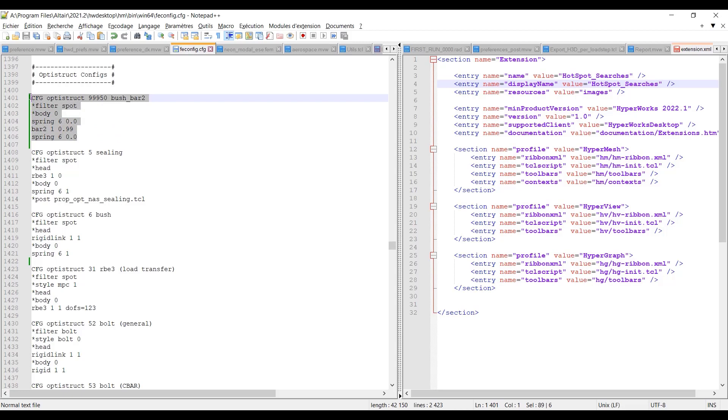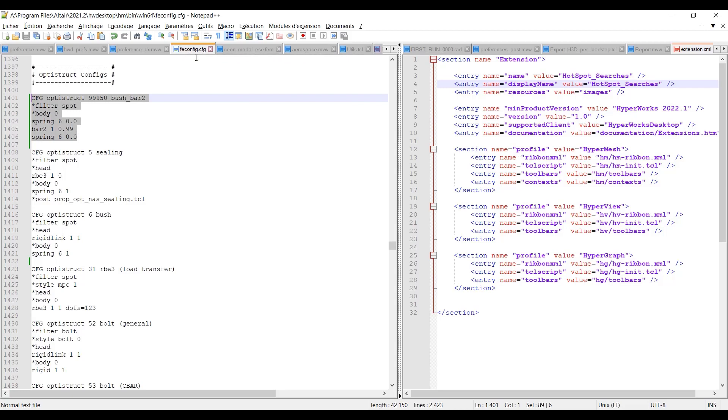So what you can do is copy paste this block into your own FE config file. We know that a lot of the time you don't have the writes on your installation, so this config file can be saved in your Hypermesh starting directory.